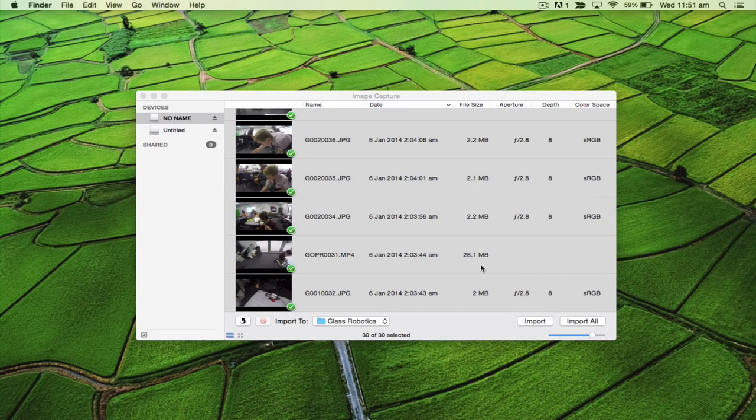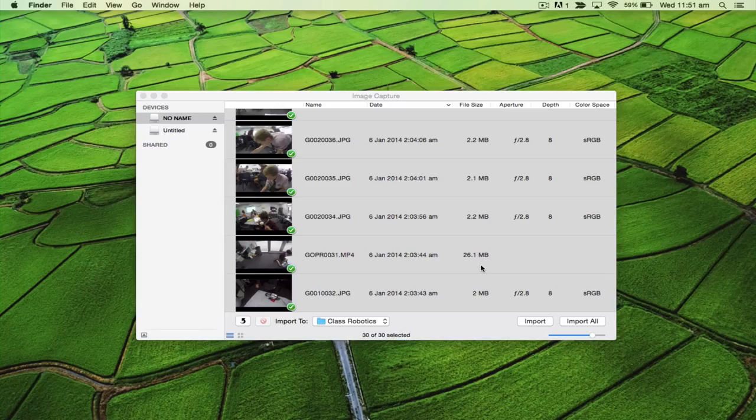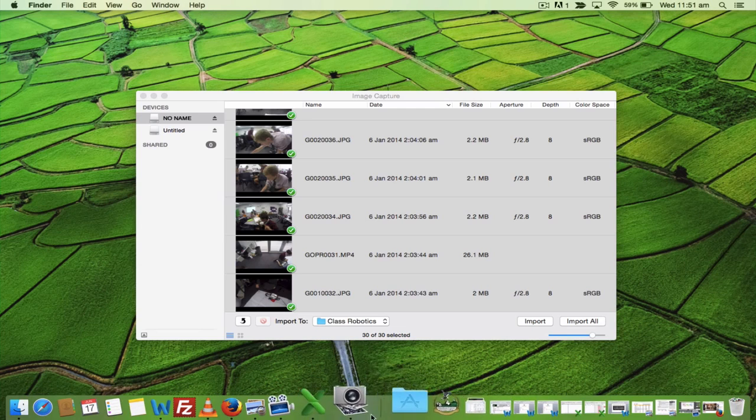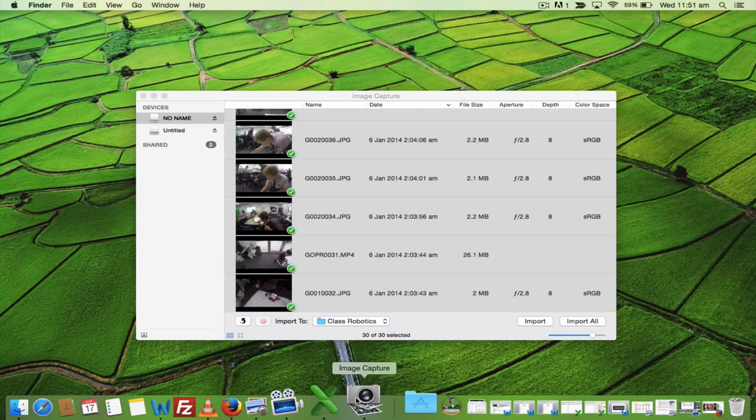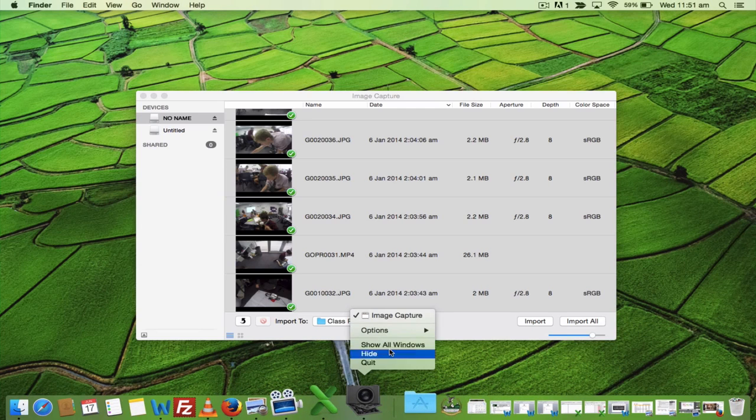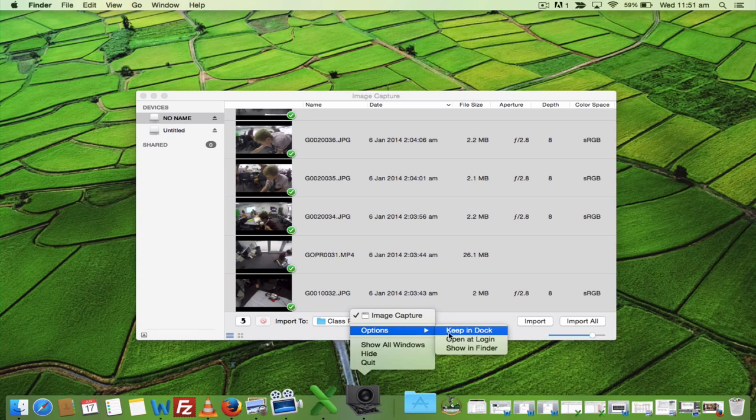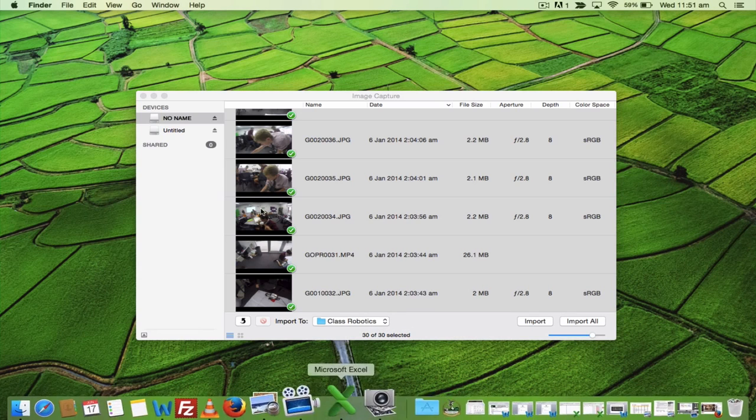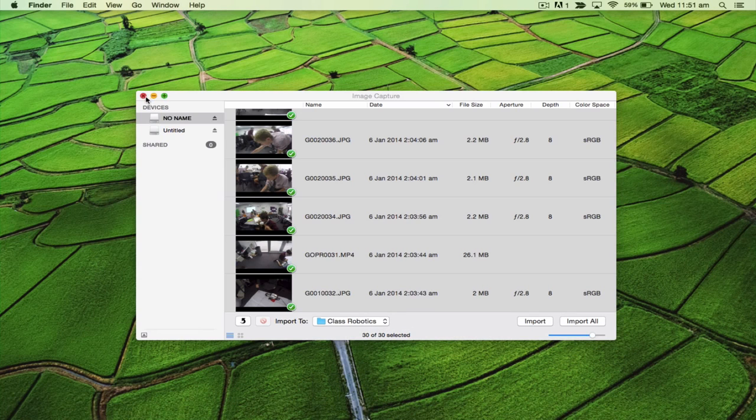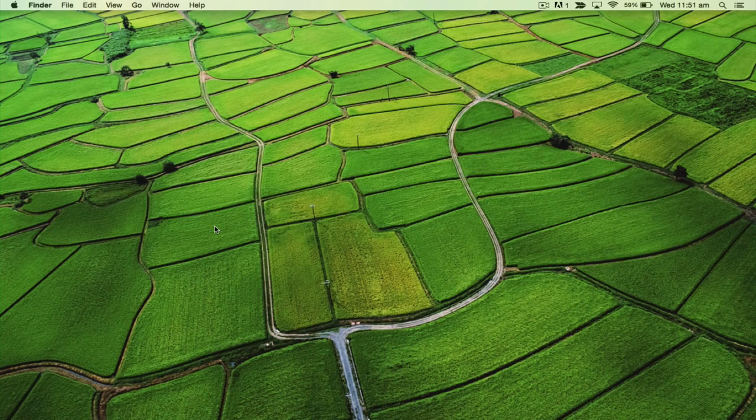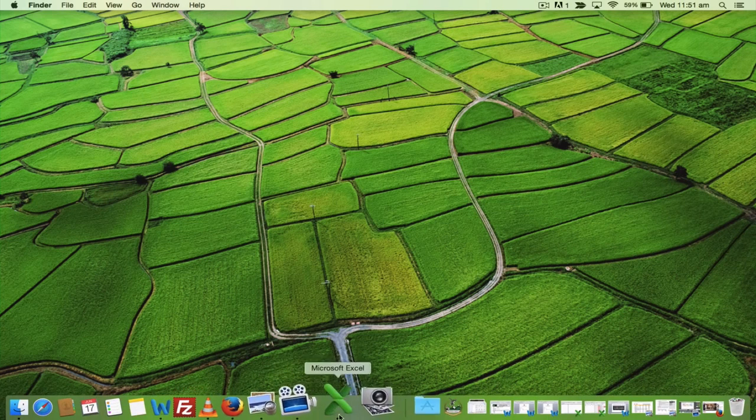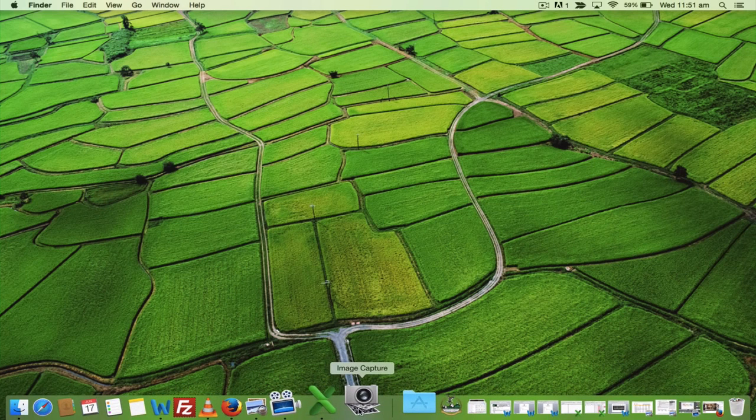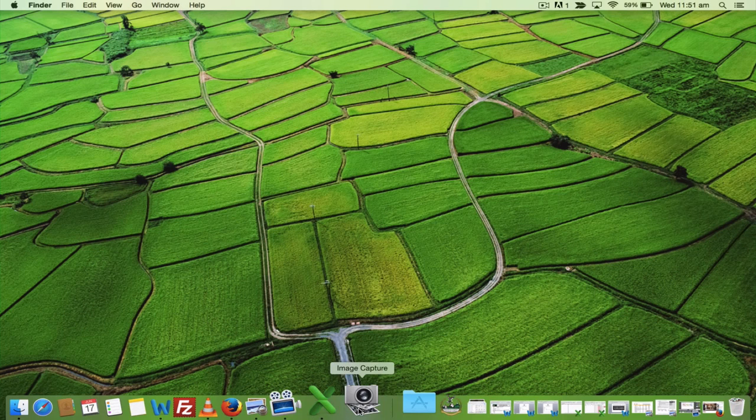The last thing I wanted to point out: if you're going to be doing this a lot, pulling video off your GoPro and putting it onto an external hard drive or USB stick, I suggest keeping Image Capture in your dock. Right-click on that, go to options, keep in dock. Now when I close the application, it will still stay there. Notice there's no dot underneath it—that means it's closed but sitting in your dock.